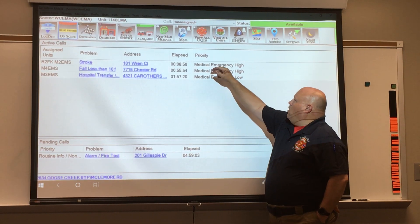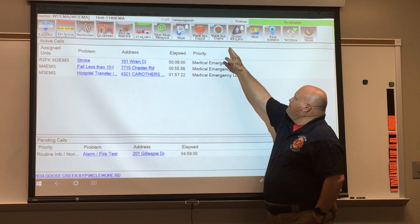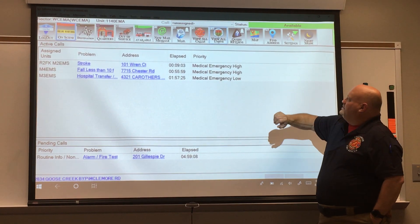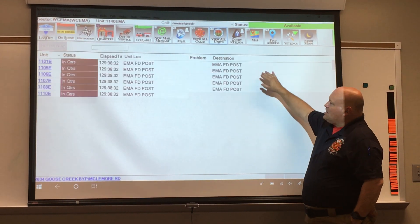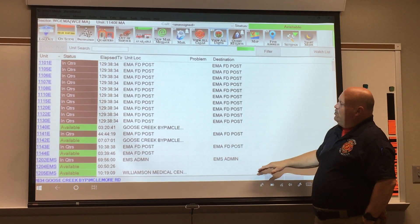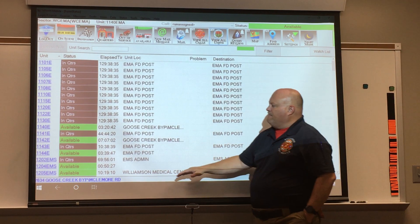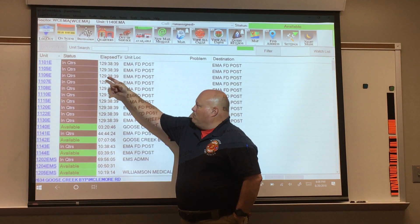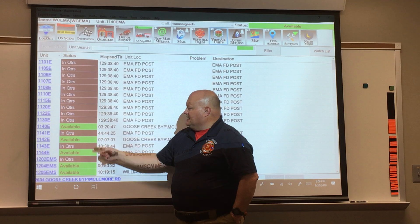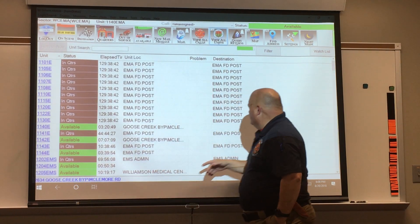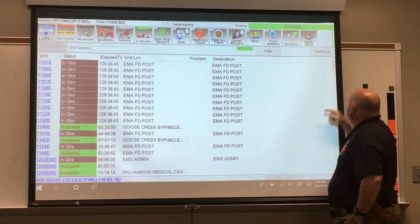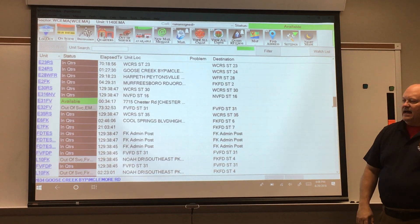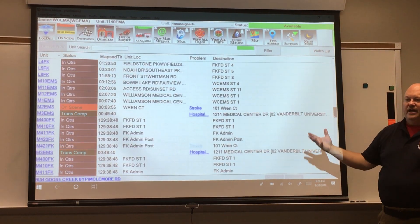We've already talked about the View All Calls button, which is the home key. View All Units — go ahead and touch that button. In this window we're going to see every unit available to view within our CAD, what their status is, and where they happen to be. You can scroll down and it will simply list everything that's available out there.